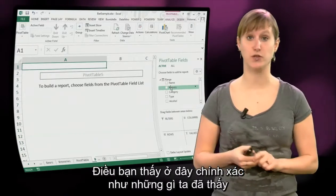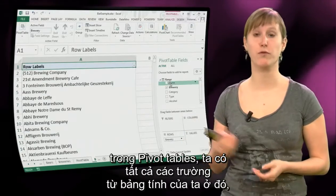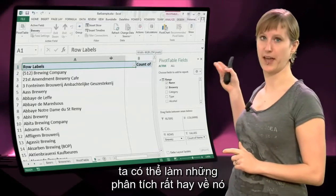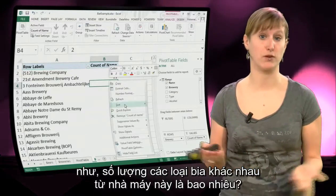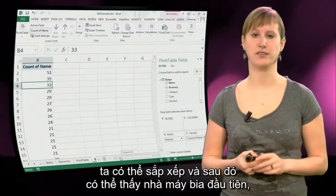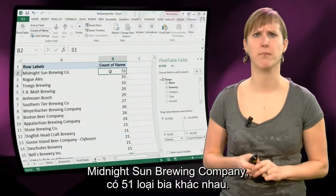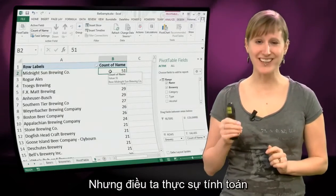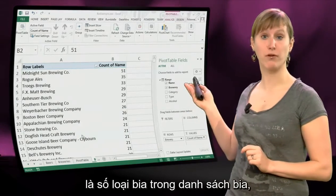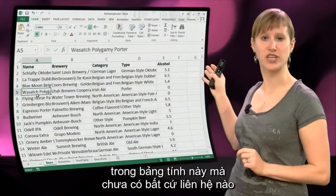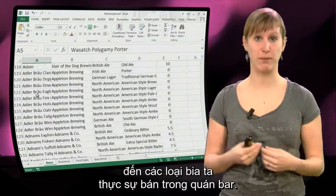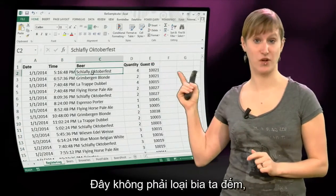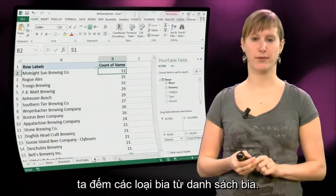I've made a worksheet called Beer's Pivot, and this is where we place the pivot table for the beer list. Exactly as we saw in the previous pivot table, we have all the fields from our worksheet there and can do a nice analysis — like the brewery and the number of different beers from that brewery. We can sort, and then we can see that the Midnight Sun Brewery has 51 different beers. But what we're actually calculating is the number of beers in the beer list — there's no relation yet to the beers we're actually selling in our bar.